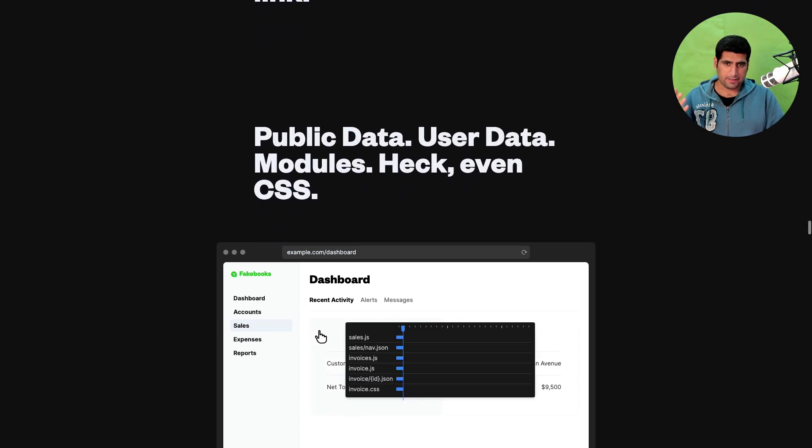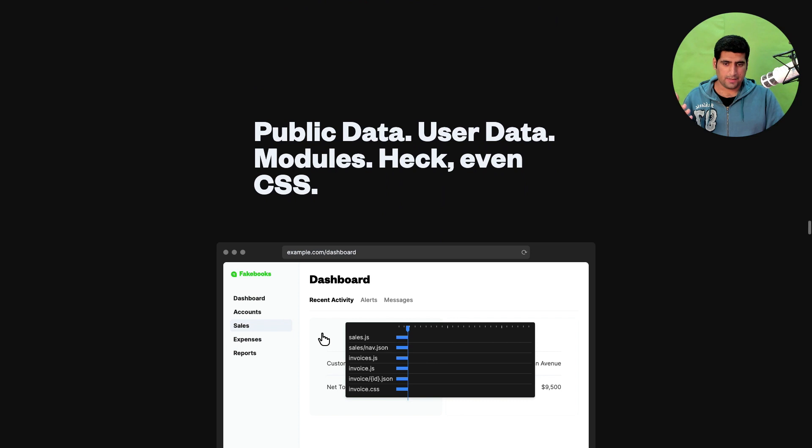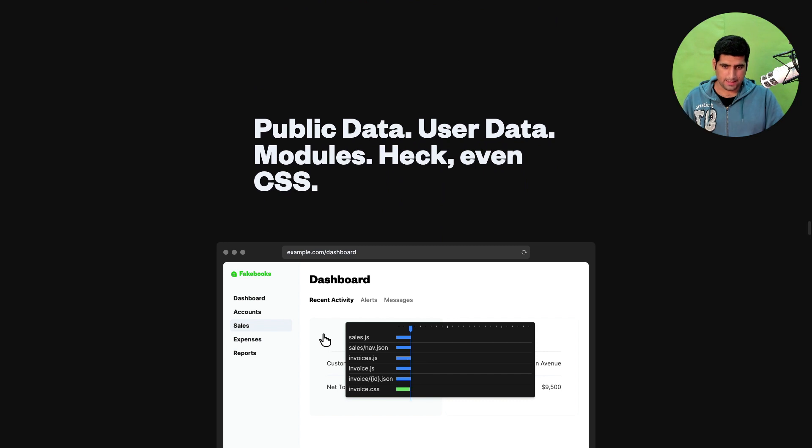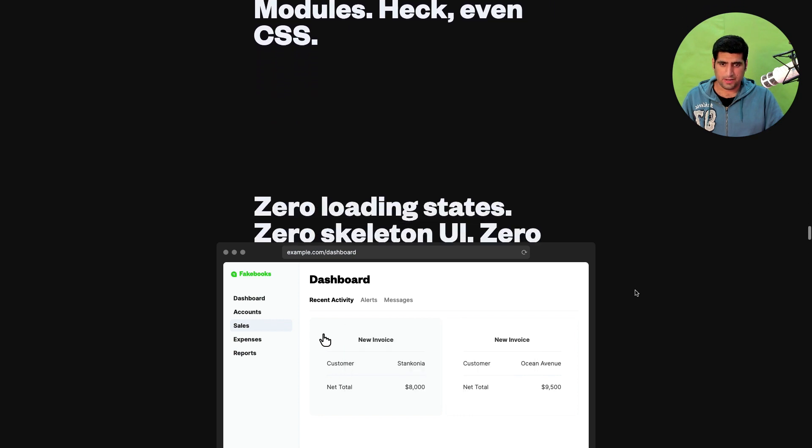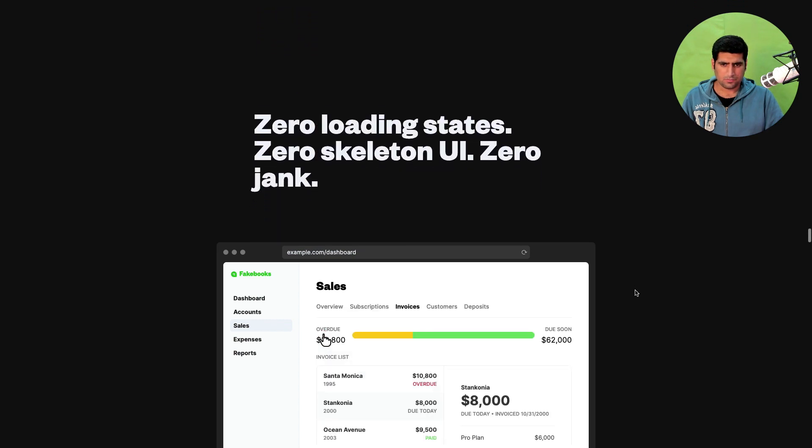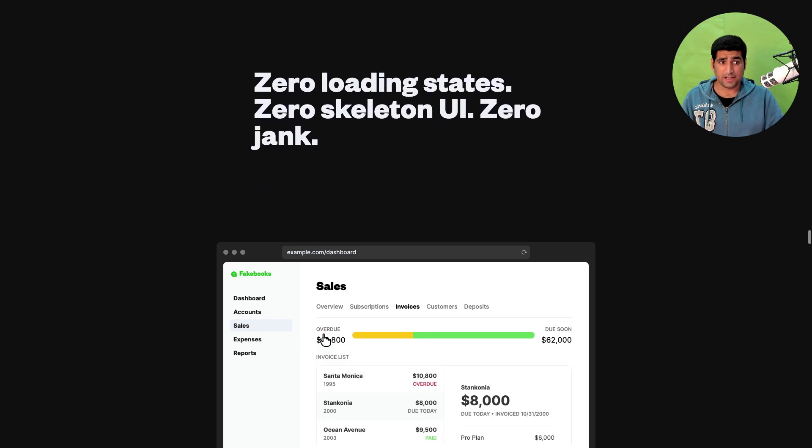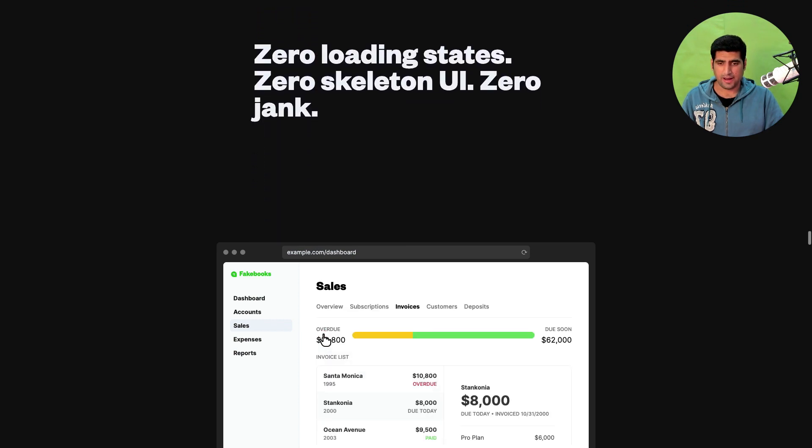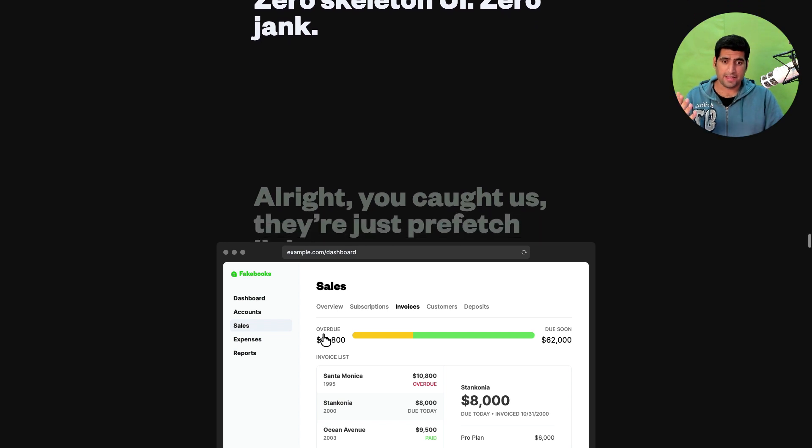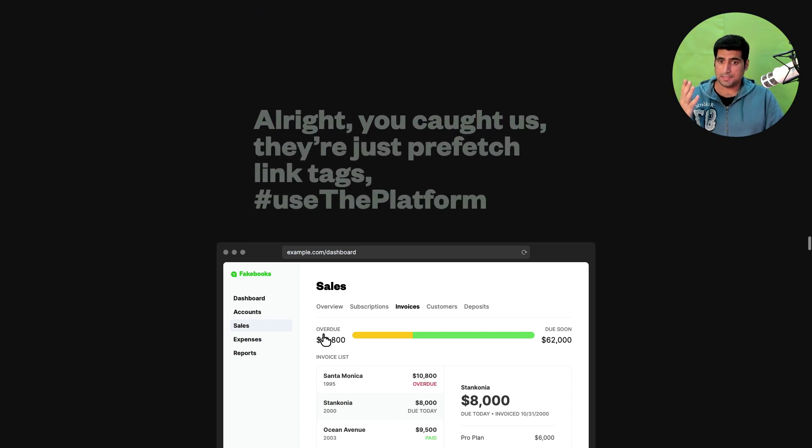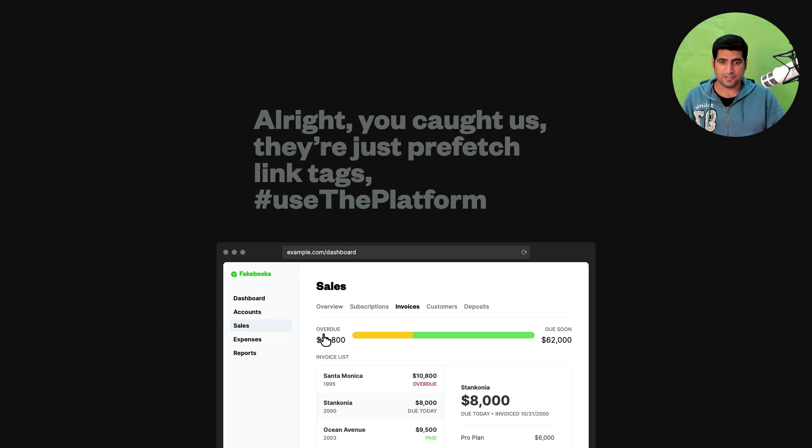Public data, user data, modules, even CSS and that is what they are showing here. Invoice.css was also loaded here. It's pretty amazing. I'm actually quite excited to try out Remix for the first time. I won't lie I haven't tried it but the framework looks really good.